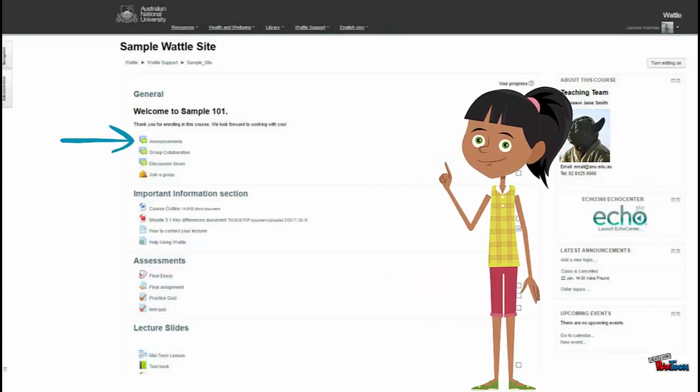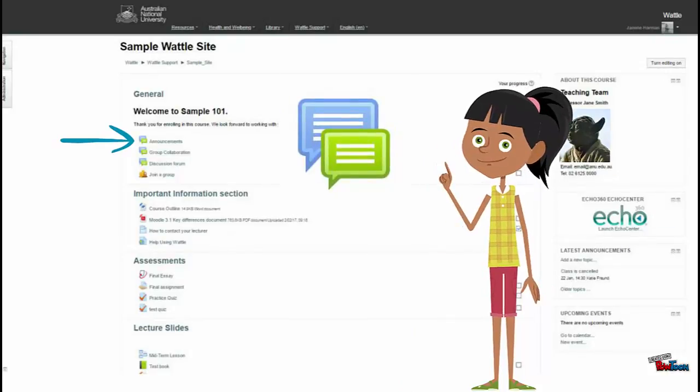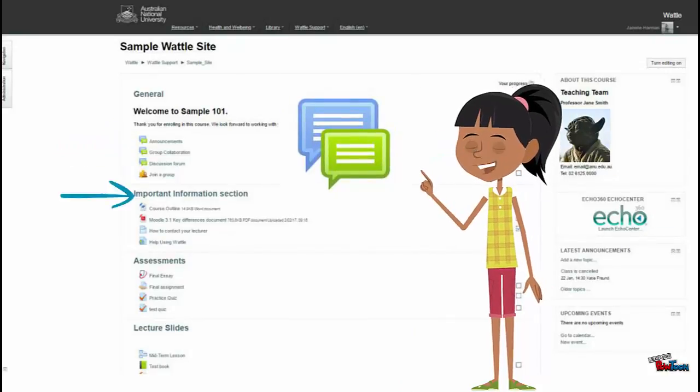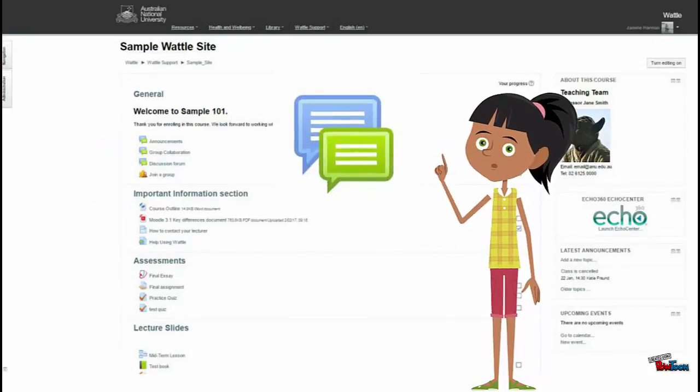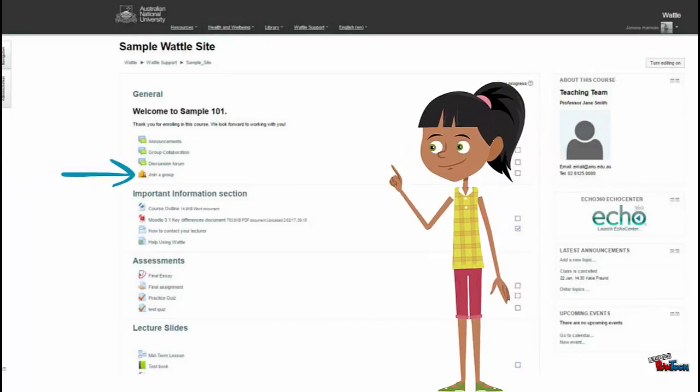There are many icons used within Wattle. This is a forum icon. Here you will find announcements. Forums are also used for course discussions.